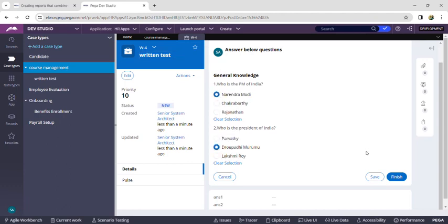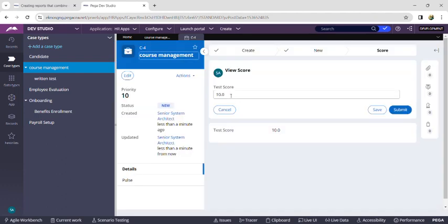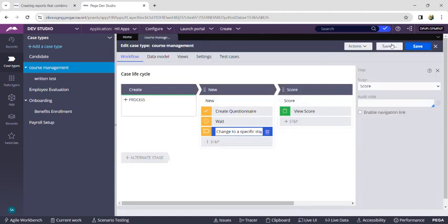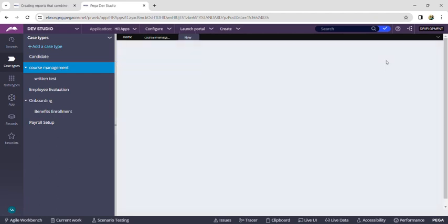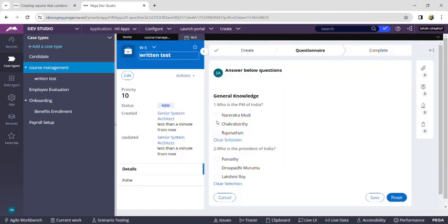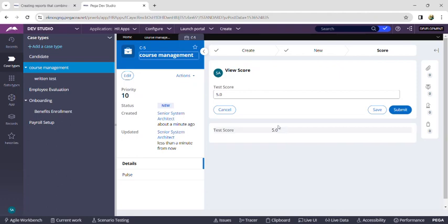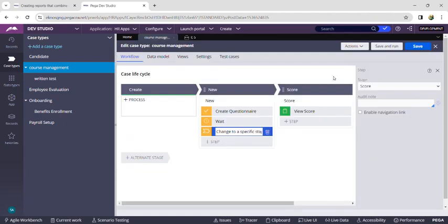Now we can view the questionnaire page. I am clicking on both right answers. We can also click 'Clear Section' where the answer is cleared. After clicking Finish, I should get 10 marks — and we can see 10 marks is automatically populated. This is the questionnaire concept. Thank you friends, please like, share, and subscribe. Bye!